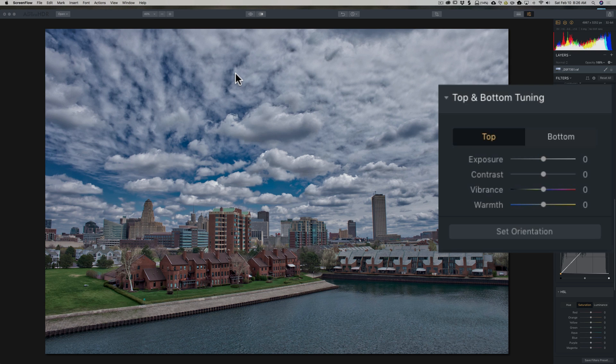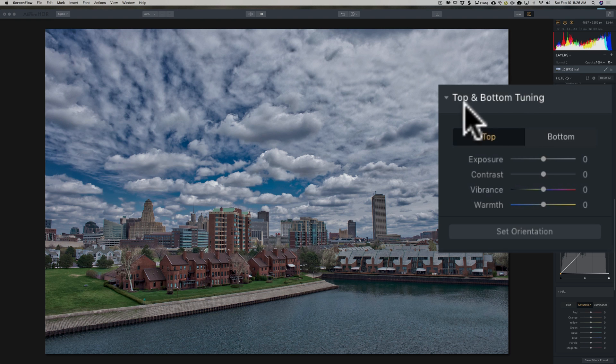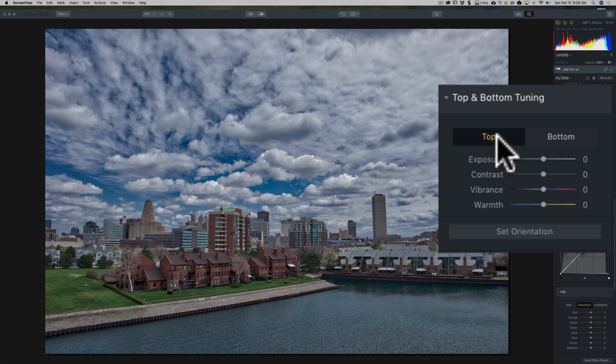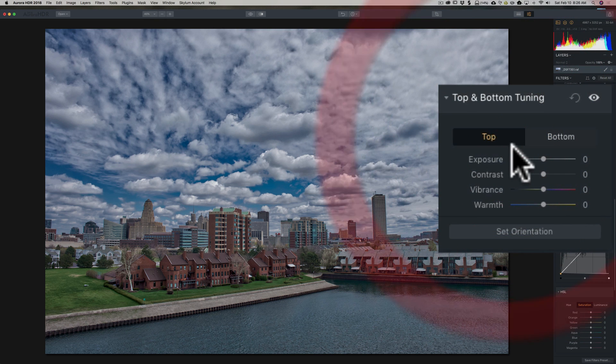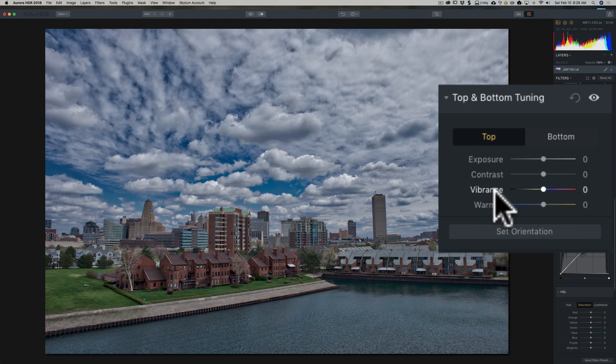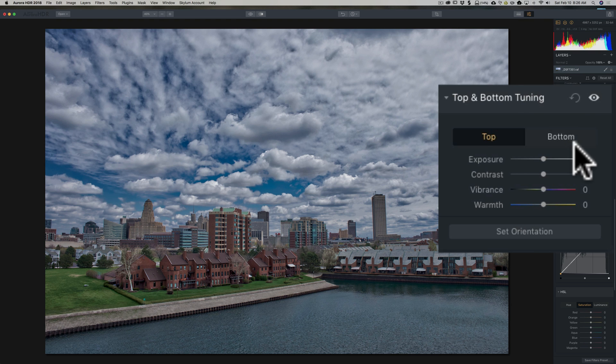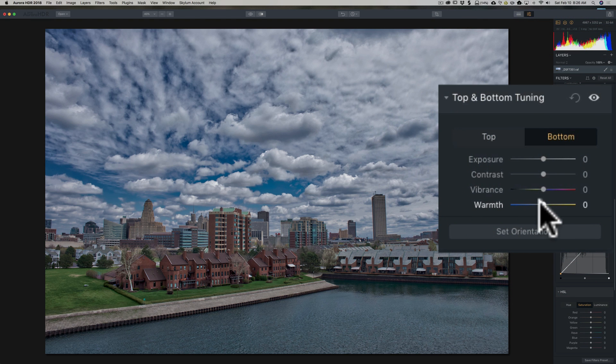So let me demonstrate. Here's the filter over here. You can see it's top and bottom tuning. You can see right at the top, it says top, bottom. So we could change exposure, contrast, vibrance, and warmth on the top and then adjust it totally differently if needed for the bottom.